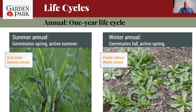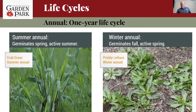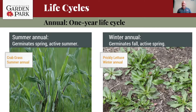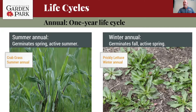Annuals have a one-year life cycle: the plant germinates, grows, flowers, goes to seed, and dies, all within one single growing year. There are two types. The summer annual germinates in the spring, is active all summer, and blooms and sets seed in summer and into fall. The winter annual germinates in the fall, overwinters as a small rosette, and then becomes active as soon as it warms up in spring — these are the annuals you see popping up early, late February or early March.